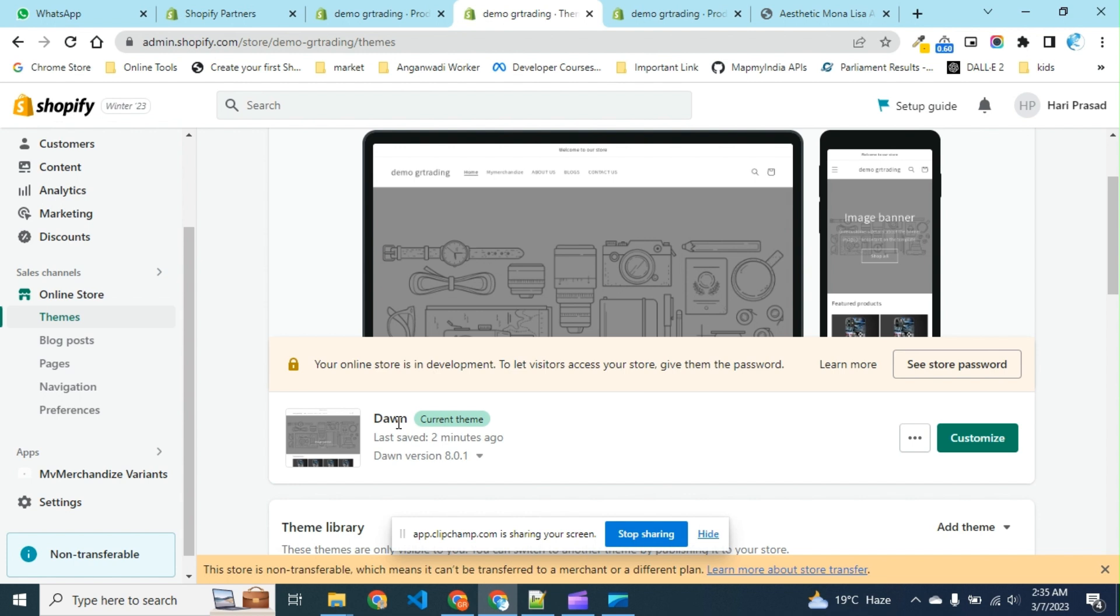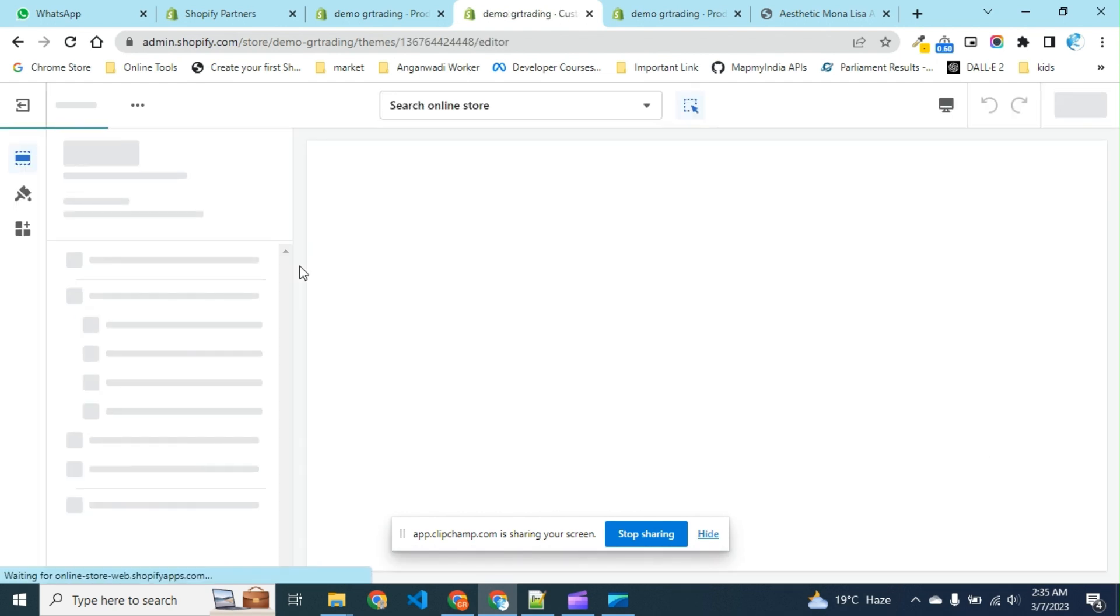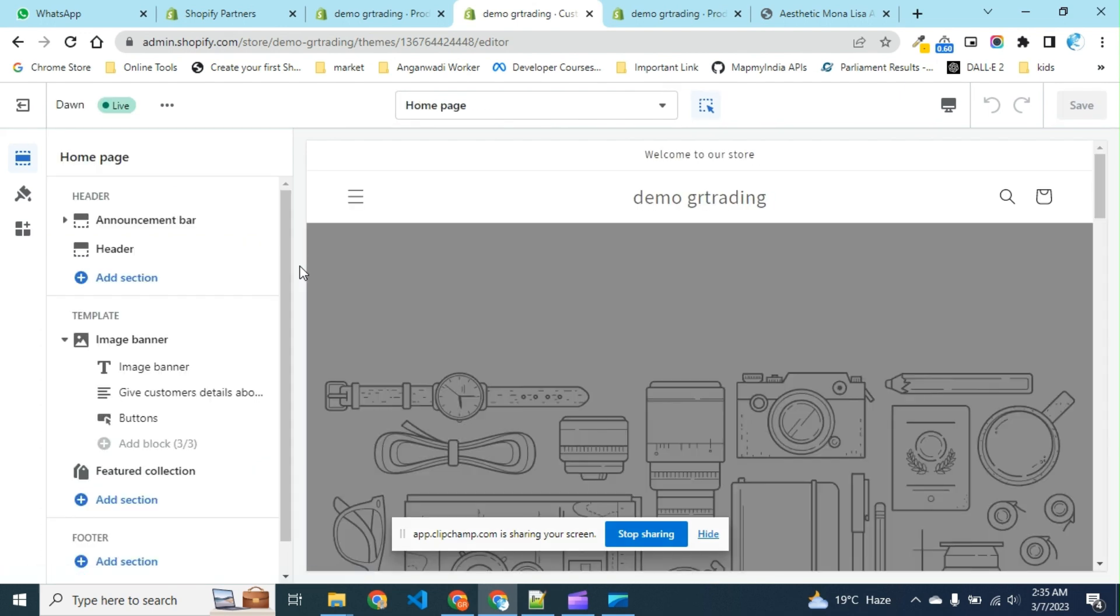Don't forget to mention your store's theme name. Let's begin with the video. We press the customize button.